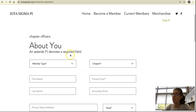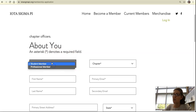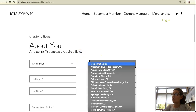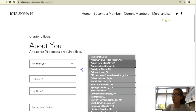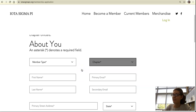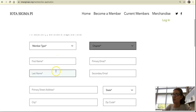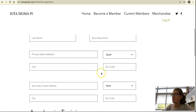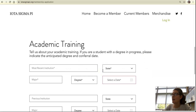Complete all of the required fields that are denoted by asterisks, including member type — student or professional — and your chapter. You may not know what your chapter is, but there's an option at the bottom for that. Include your first name, last name, primary email, primary address, and at least one of your academic trainings.